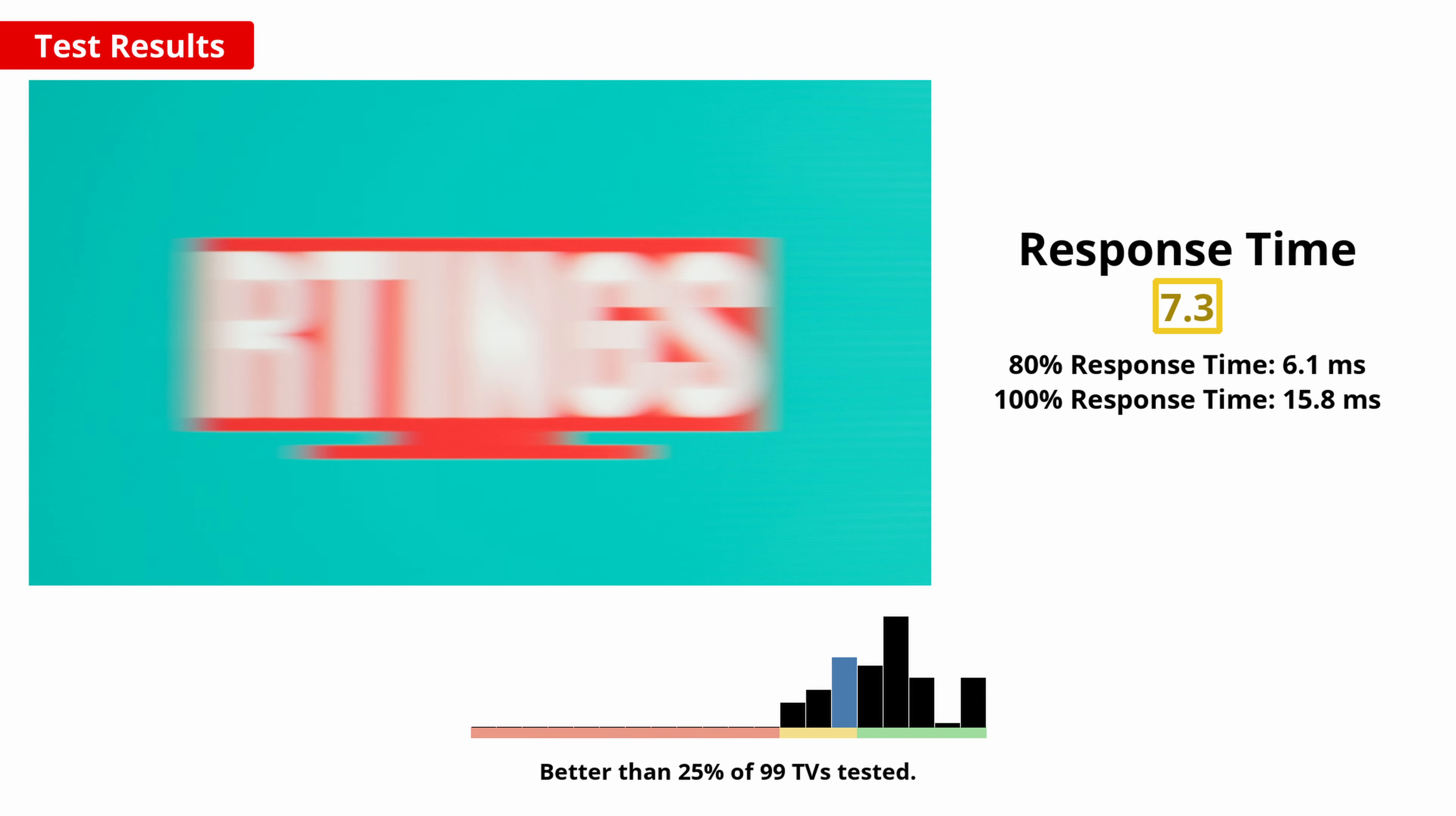When playing video games, a fast response time is important for the clearest image without distracting blur. The TCL 4 Series S446 2021 has an alright response time overall, but some blur or smearing may be noticeable in dark scenes.